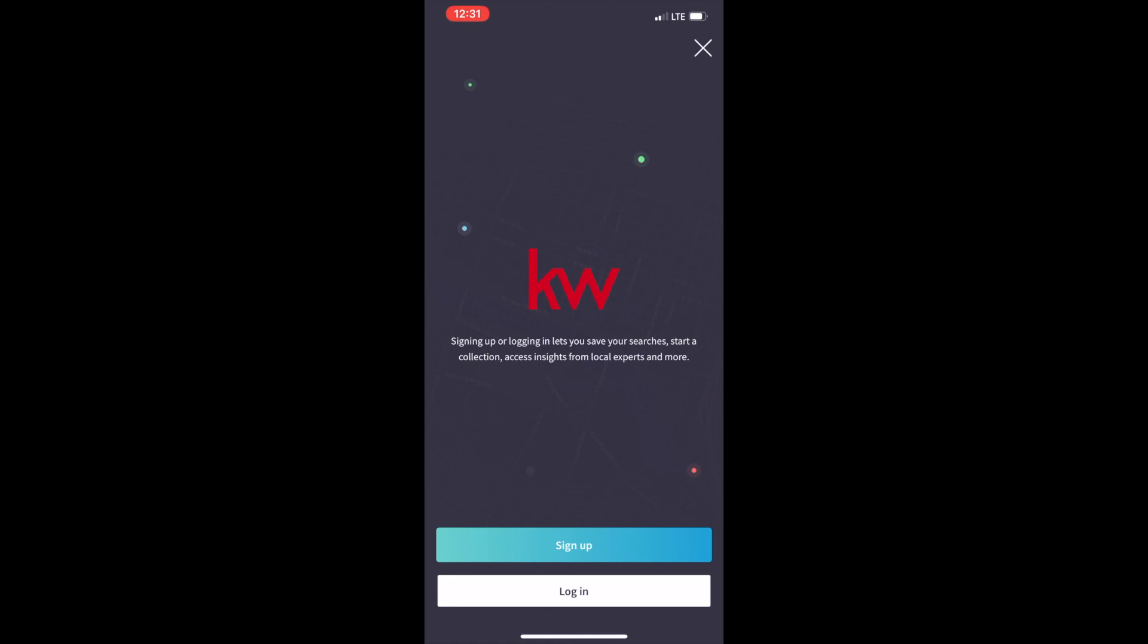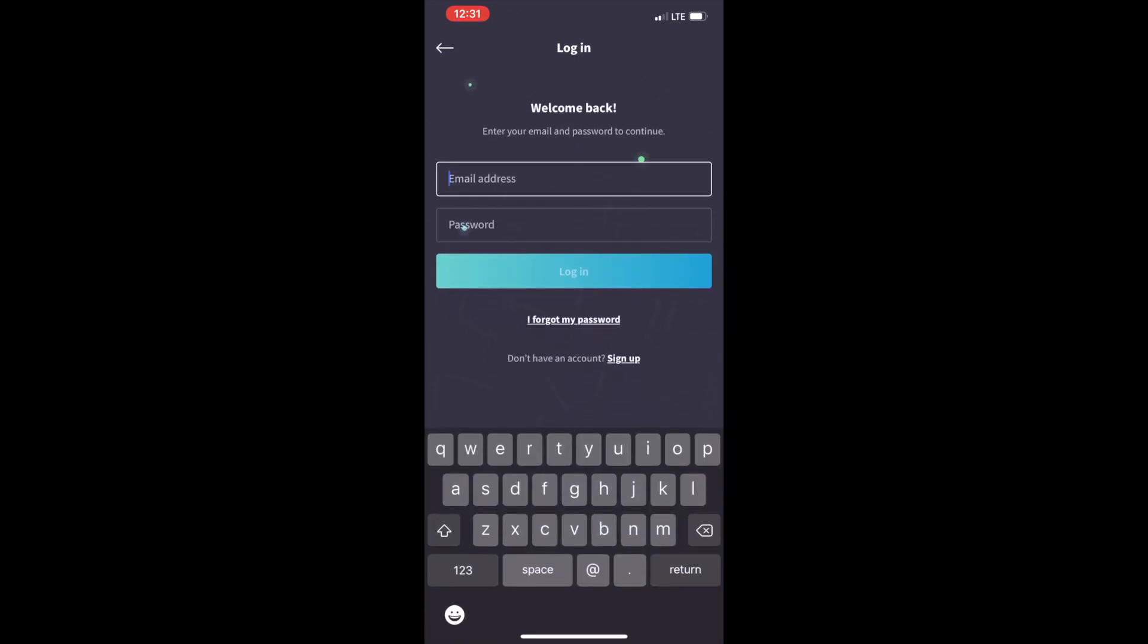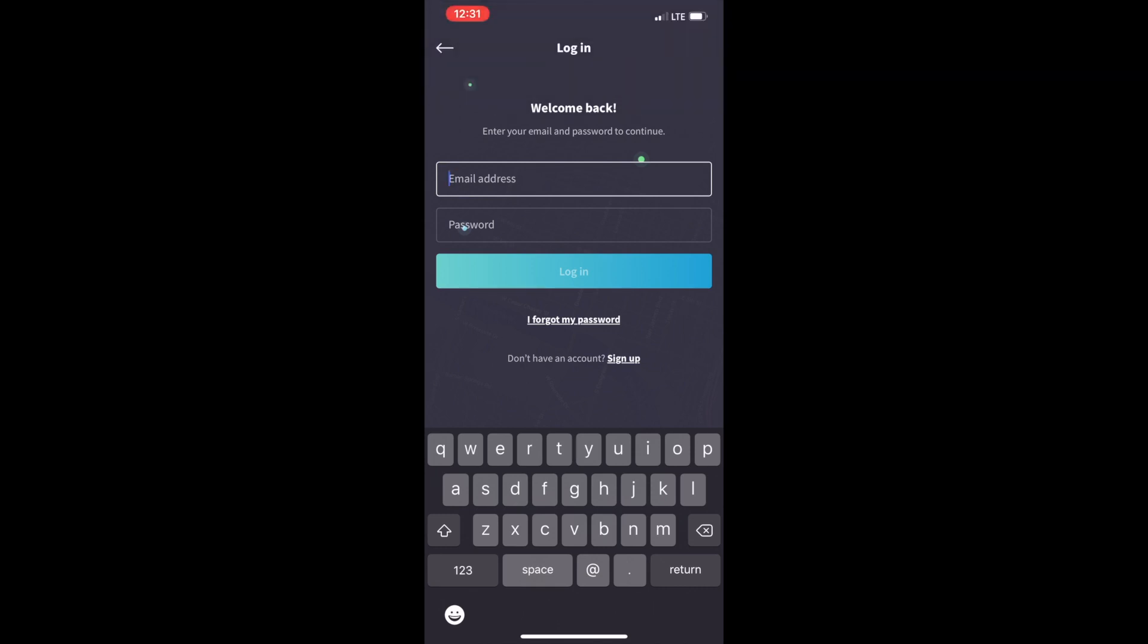So if you're having trouble logging in or you're trying to log in with your Keller Williams email address here, that's because this is not meant for agents. This is meant for consumers. Stop trying to log in as an agent. This is not meant for you. You have Command, you have Kelle.